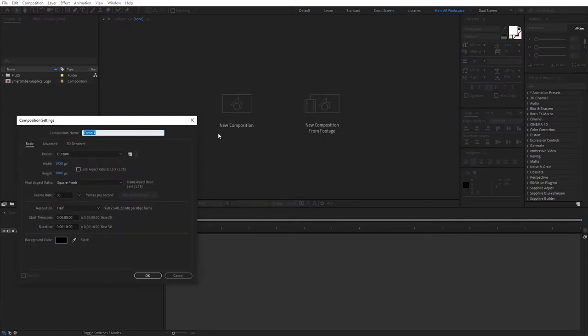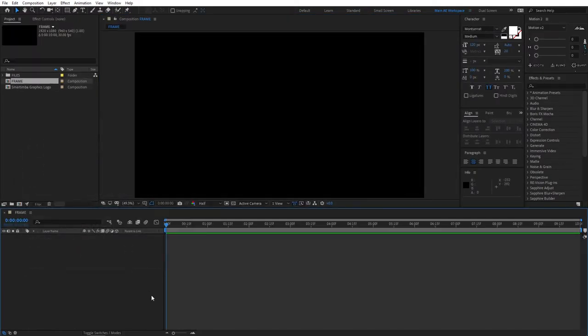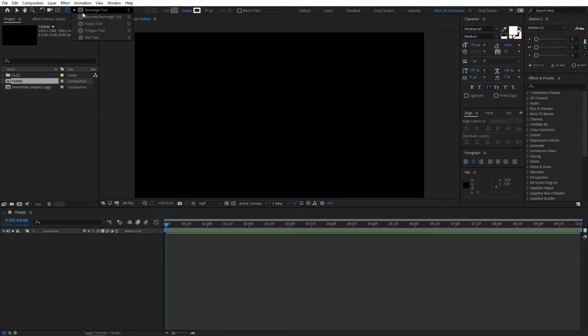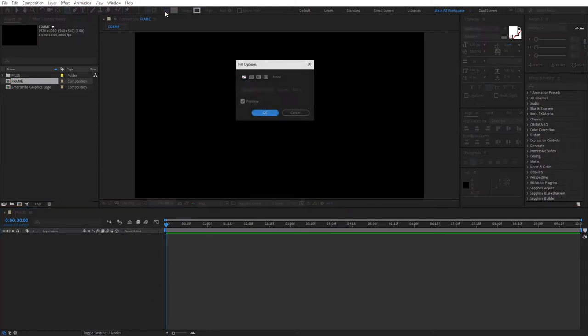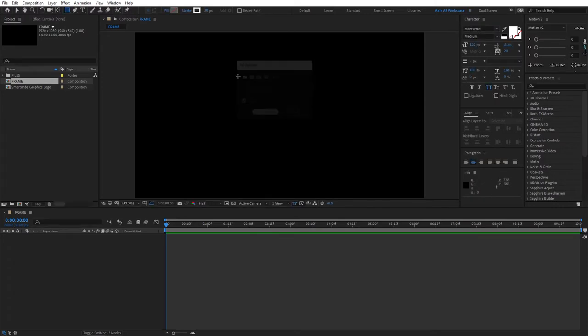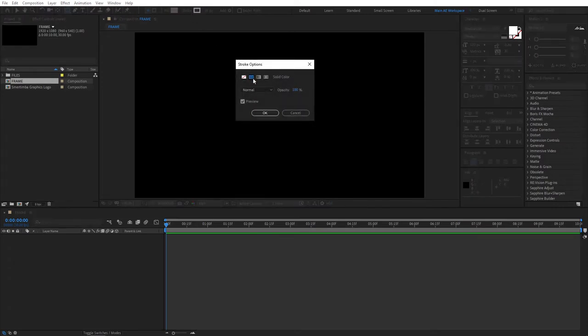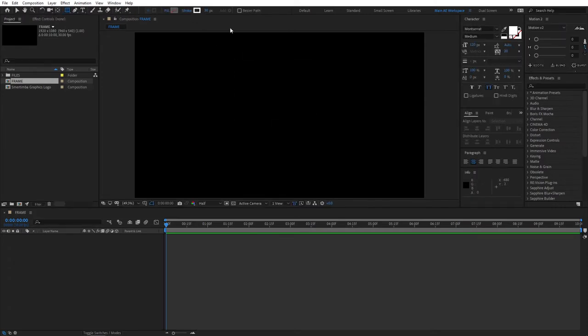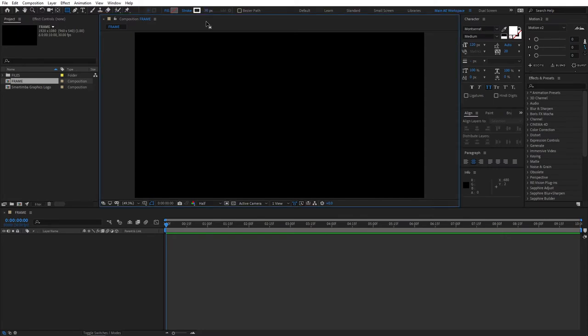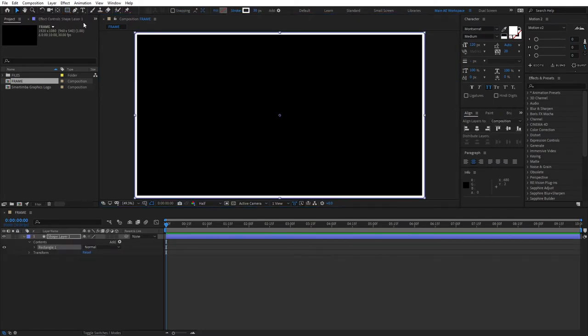Let's create a new 1920x1080 composition, I'm naming it Frame. Once inside here, make sure your Shape tool is set to Rectangle tool, and your Fill is set to None, and Stroke is set to Solid Color, and give your stroke a width of 30 pixels for now. Then double-click the Shape tool, this will create a nice frame with the right aspect ratio that we need.